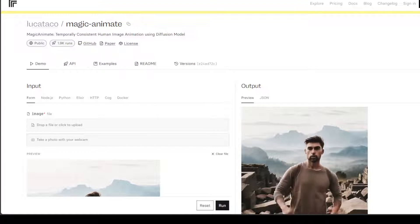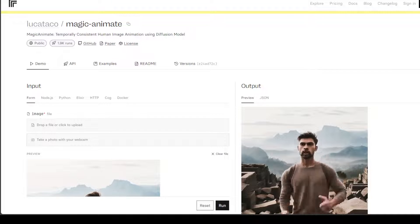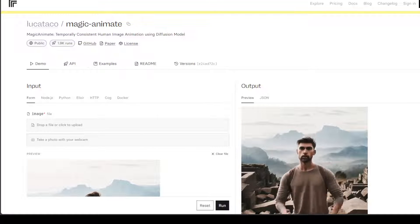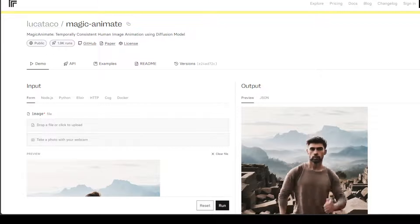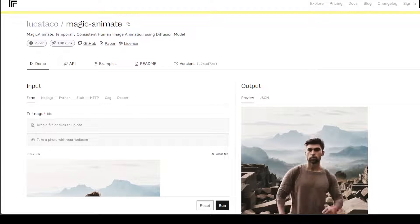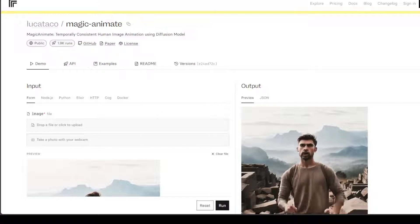In this video I am going to introduce you to this new tool which is based on yet another research called Magic Animate.